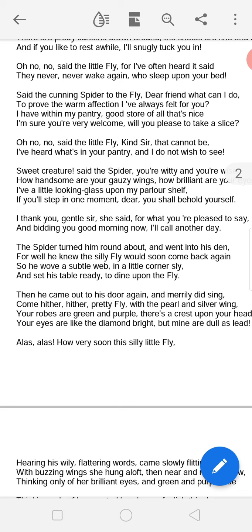The spider secretly weaves a very complicated, subtle web in a little corner, and sets his table ready to dine upon the fly. Once he has set everything internally, he comes out to his door again and begins singing a joyful song, flattering the fly once more.